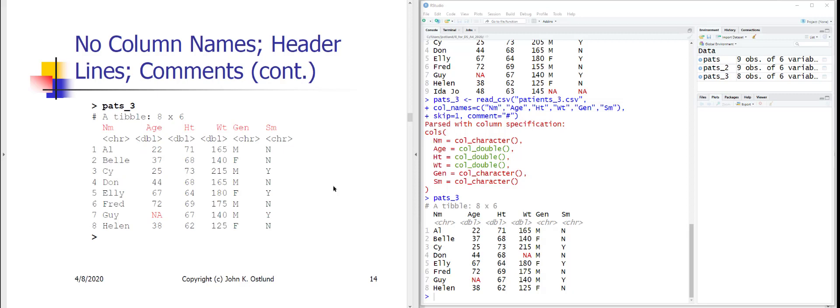Those are quick examples of read_csv, the most common function you'll use for reading textual data. In many countries outside the US, commas are used as decimal separators, so you'd use read_csv2 instead, which assumes semicolons as the field separator.